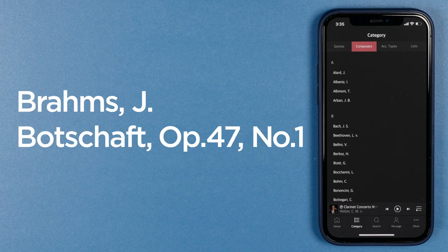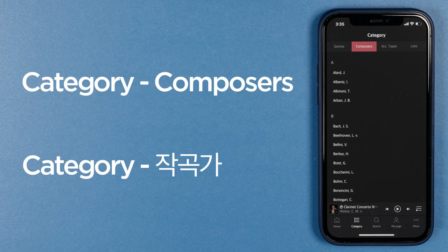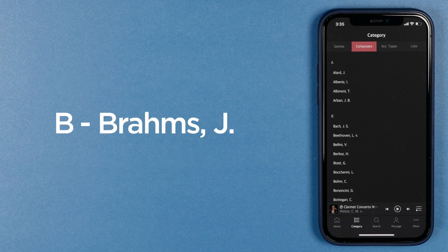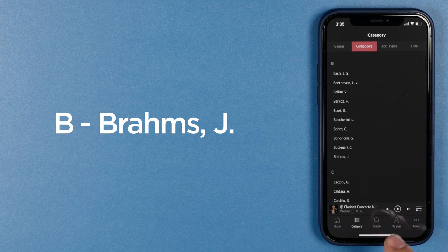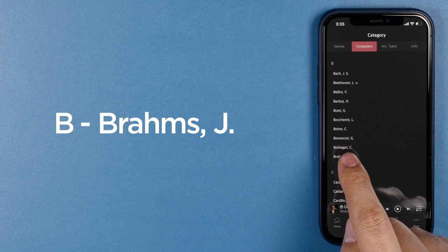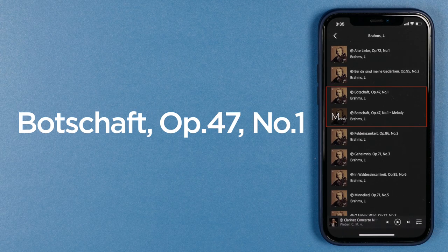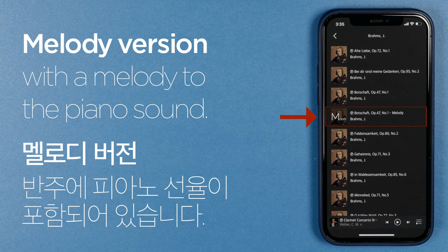Shall we find out how to find a song and put it in my playlist? Let's find Buttshaft of Brahms. The most commonly used method is to use the composer in the category menu, because most classical music listeners remember the composer first. If you go to composers, you'll see Brahms. If you touch Brahms, you can see that the third and fourth on the list is Buttshaft.